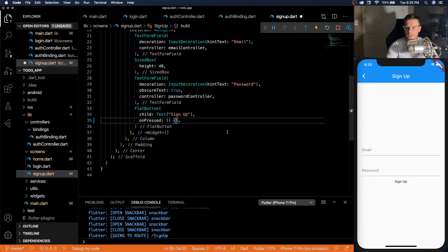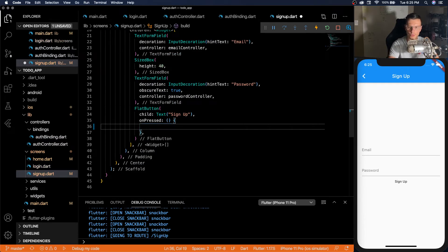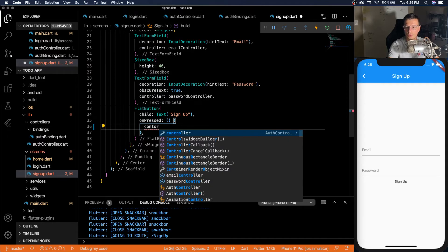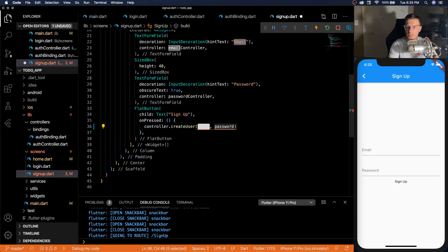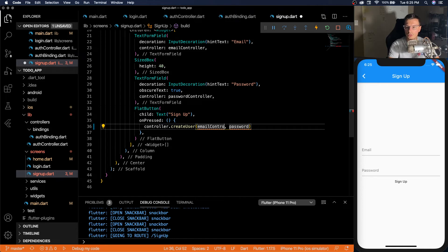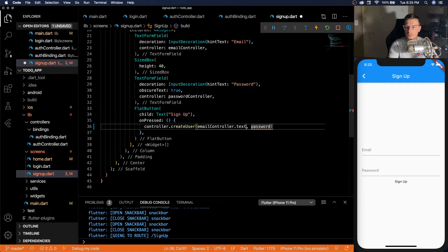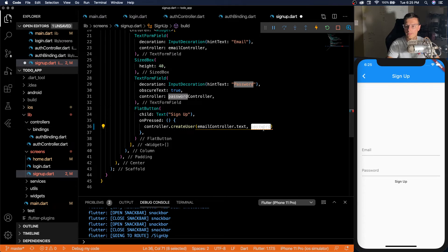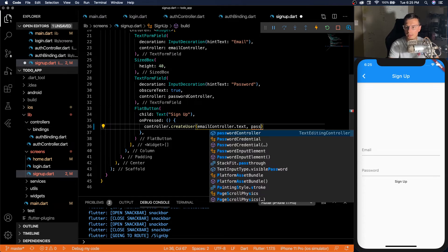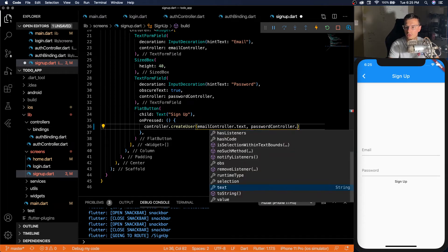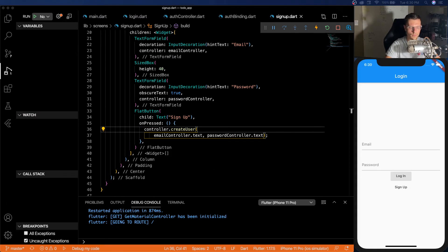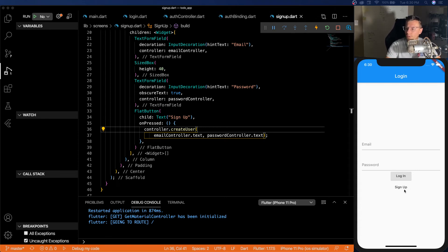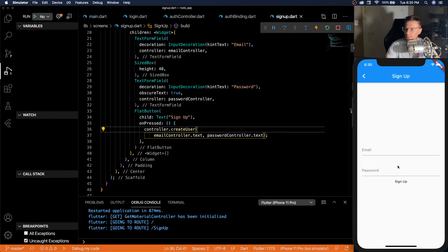And for sign up, we're going to do controller dot create user with email controller dot text and password controller dot text.